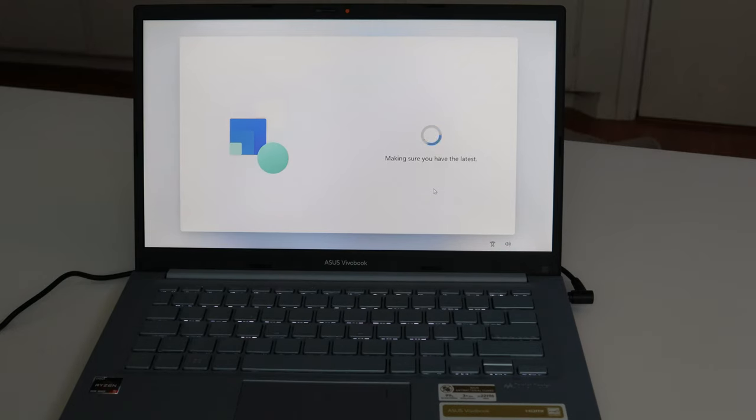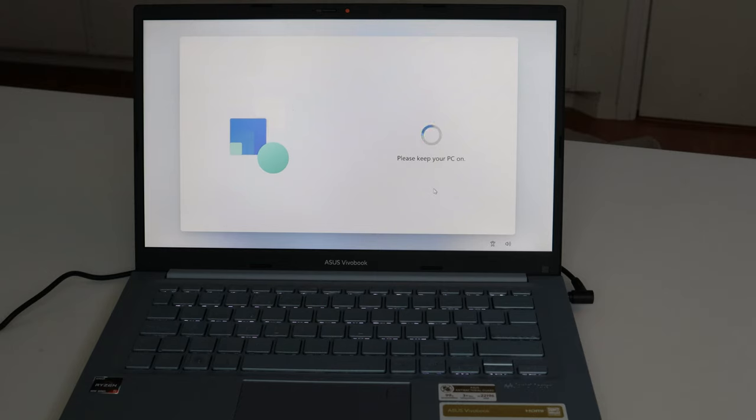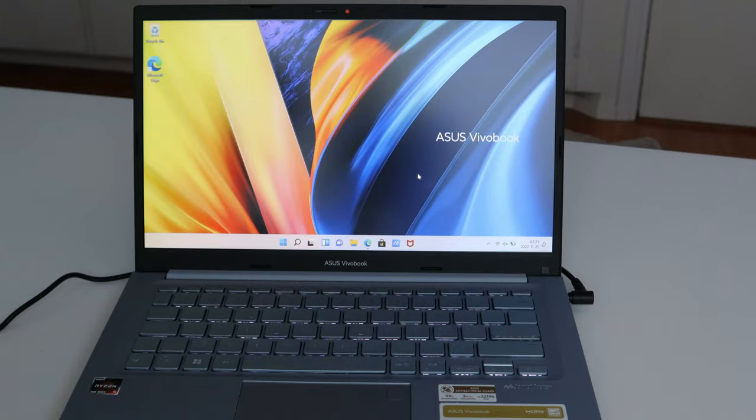While we're waiting, I would also like to mention that there is a fingerprint sensor, which you can use to open the device. A little feature that is really nice to have in a computer.